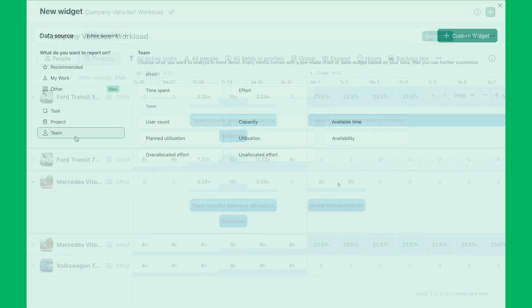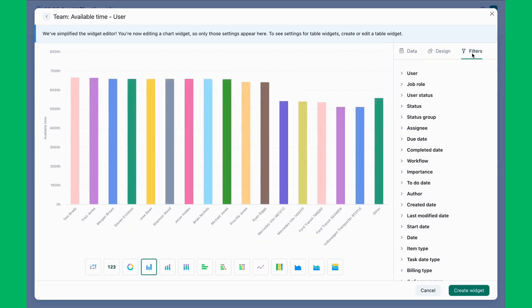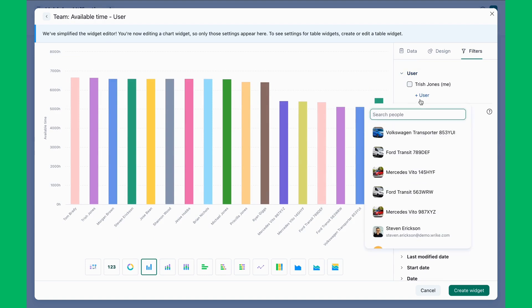Trish configures widgets in a dashboard to provide insights into asset usage, availability, and utilization.